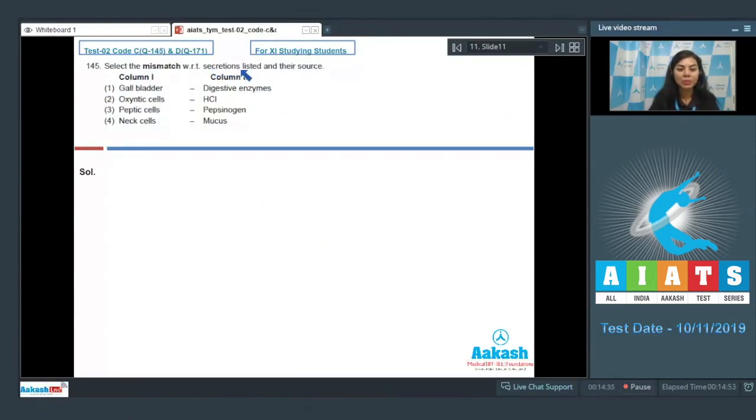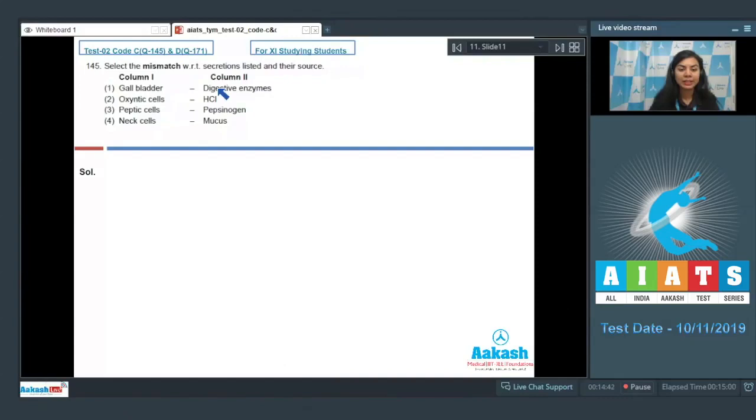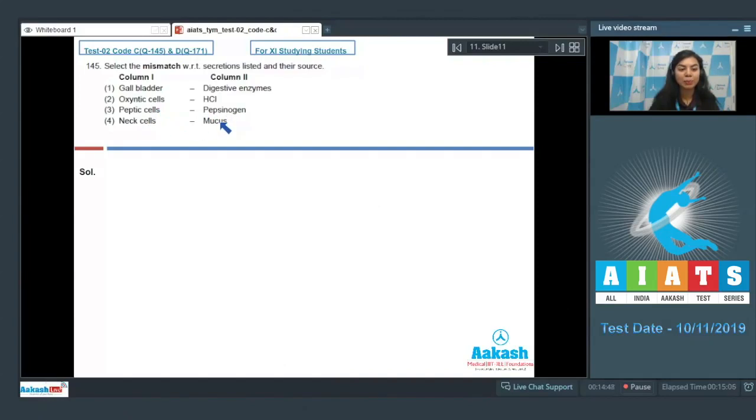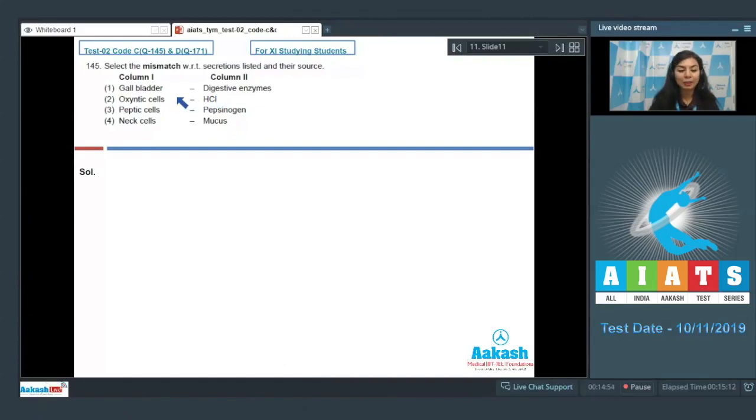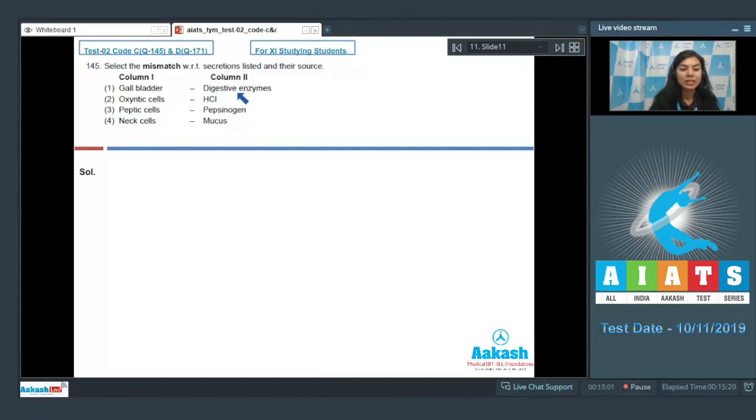Question 145: Select the mismatch with respect to secretions listed and their source. Column one, column two: gallbladder-digestive enzymes, oxyntic cells-HCl, peptic cells-pepsinogen, neck cells-mucus. Gallbladder stores bile, and bile is composed of bile pigments, bile salts, cholesterol, and phospholipids, but no enzymes are seen. This is a mismatch. No digestive enzyme is present in gallbladder.